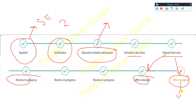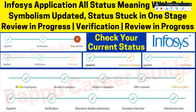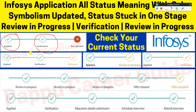Green color symbolizes that you are in the process, and orange symbolizes that a particular step is confirmed. First, you go through verification — without verification you cannot receive your exam mail or interview mail. If you are not selected after the exam or interview, your status will show 'Not Selected.' If you cancel or withdraw an application, you will see the status 'Withdrawn.'